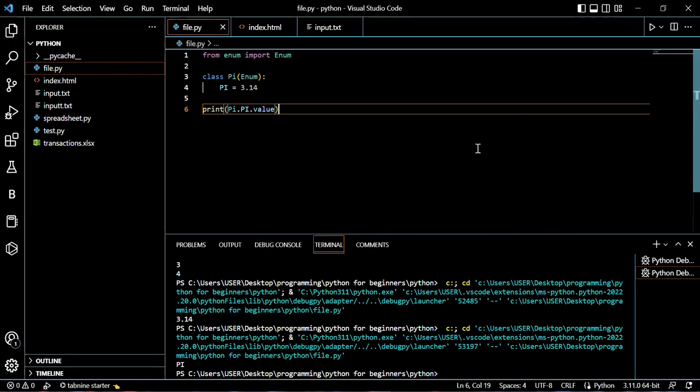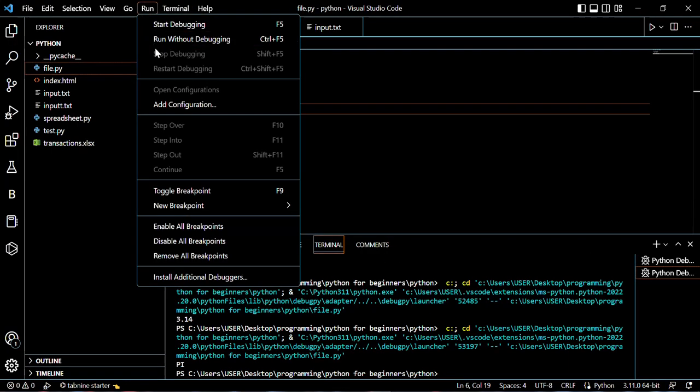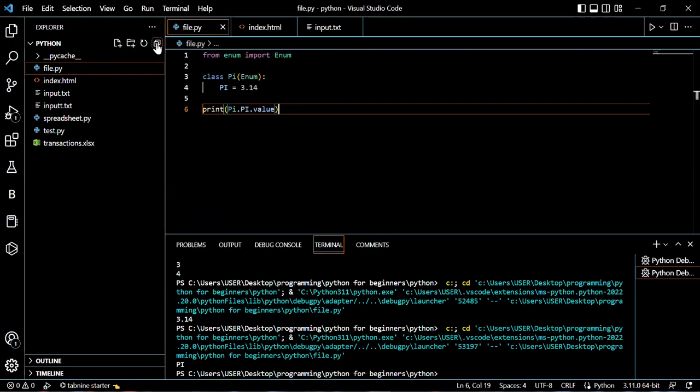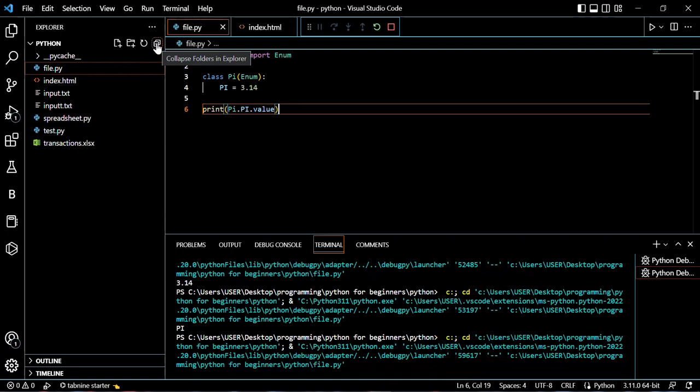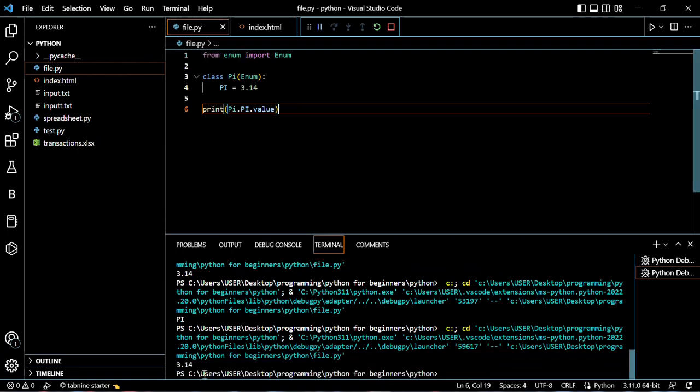Alright, save it and run it without debugging. And there, it printed it out for us.